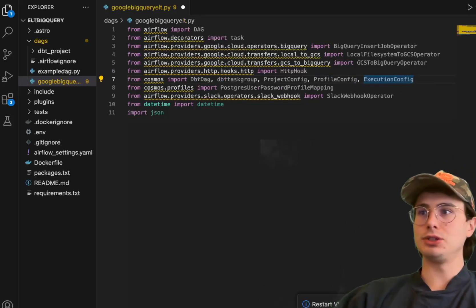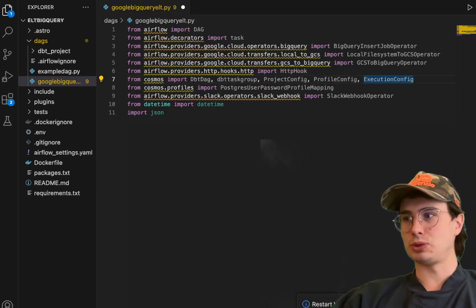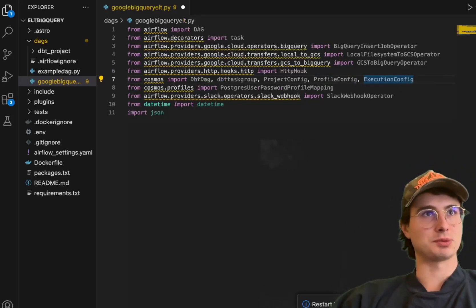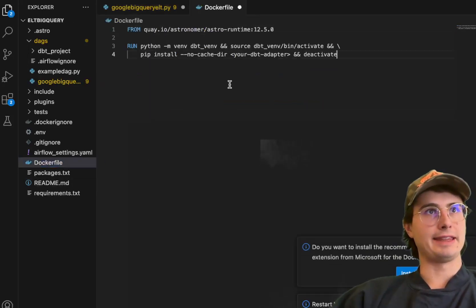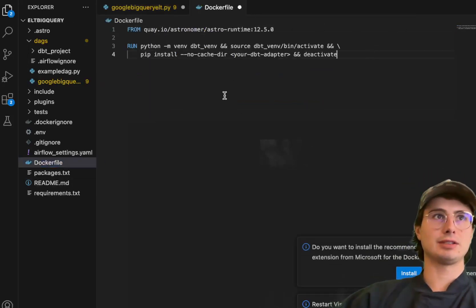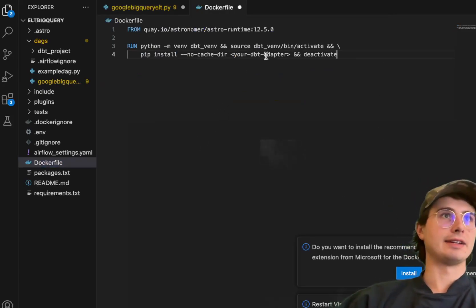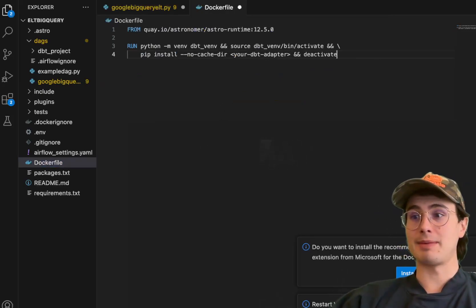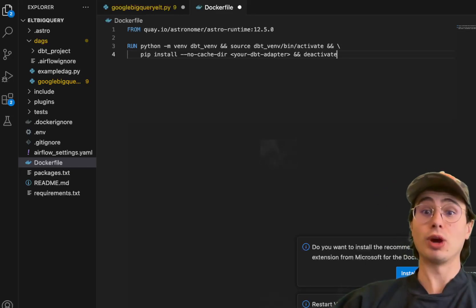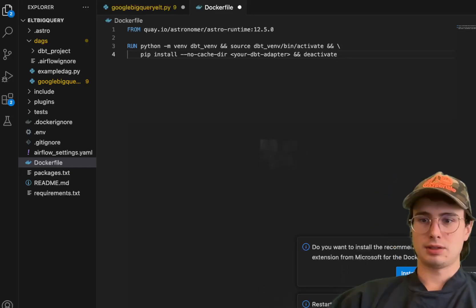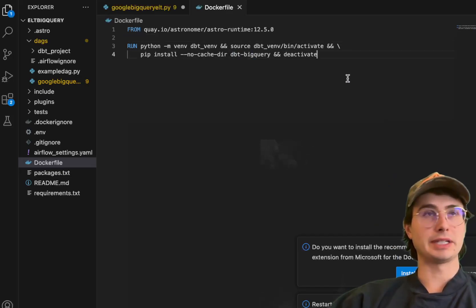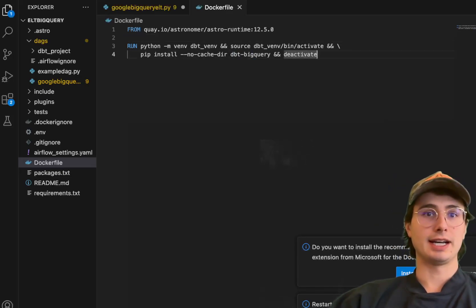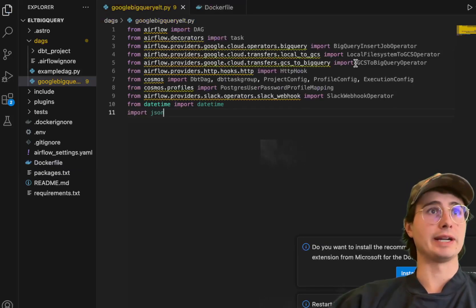Then we're also going to import a series of different options from Astronomer Cosmos. These are basically different tools that are going to allow us to use the DBT DAG object. Also, we need to use the DBT task group object. And then project config, profile config, execution config.